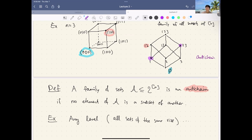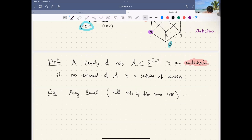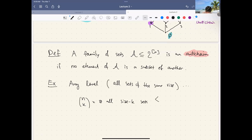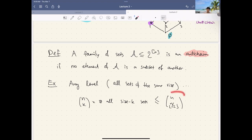The largest level is the middle level: all sets of size ⌊n/2⌋, which has size n choose ⌊n/2⌋. Any level — all sets of size k — gives n choose k sets, which is at most n choose ⌊n/2⌋. So n choose ⌊n/2⌋ is a natural lower bound on the largest anti-chain. Sperner's theorem says you cannot do better: the size of the largest anti-chain in 2ⁿ is exactly n choose ⌊n/2⌋.